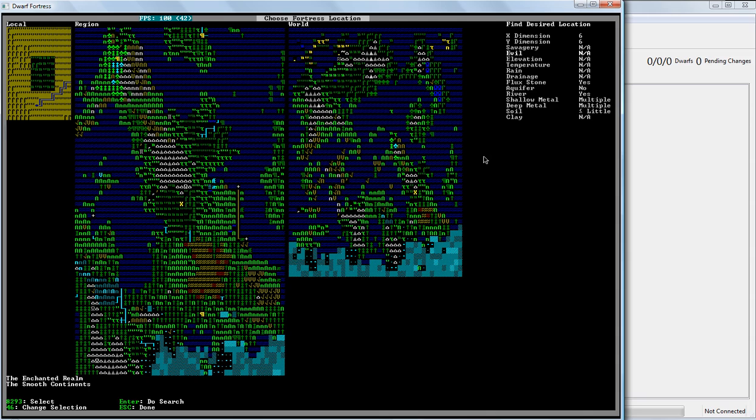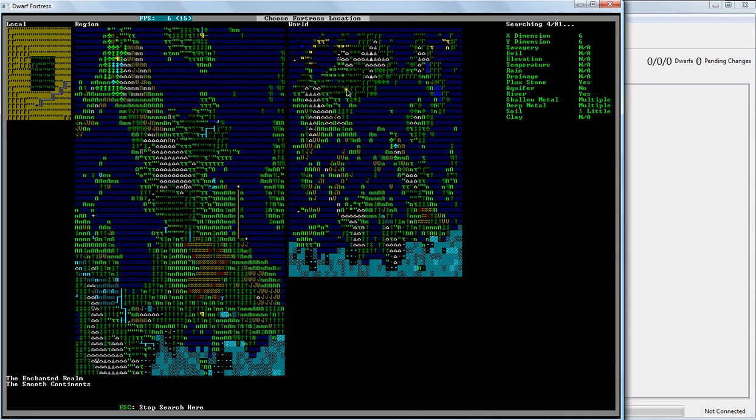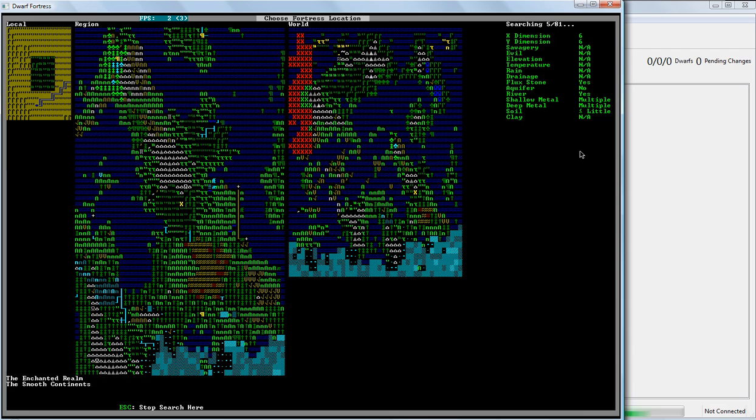And once we're ready, we can go through and start the search. So what it's going to do now is it's going to go through and over time you're going to see these red X's appear. And these are sites that are no good. And you're going to see some green X's appear. And those are sites that are actually useful, that match all the parameters we've put in. The more parameters you put in, the less likely it is to find a site that exactly matches what you're looking for. But the more likely it is that any sites that it does find are exactly what you're looking for.